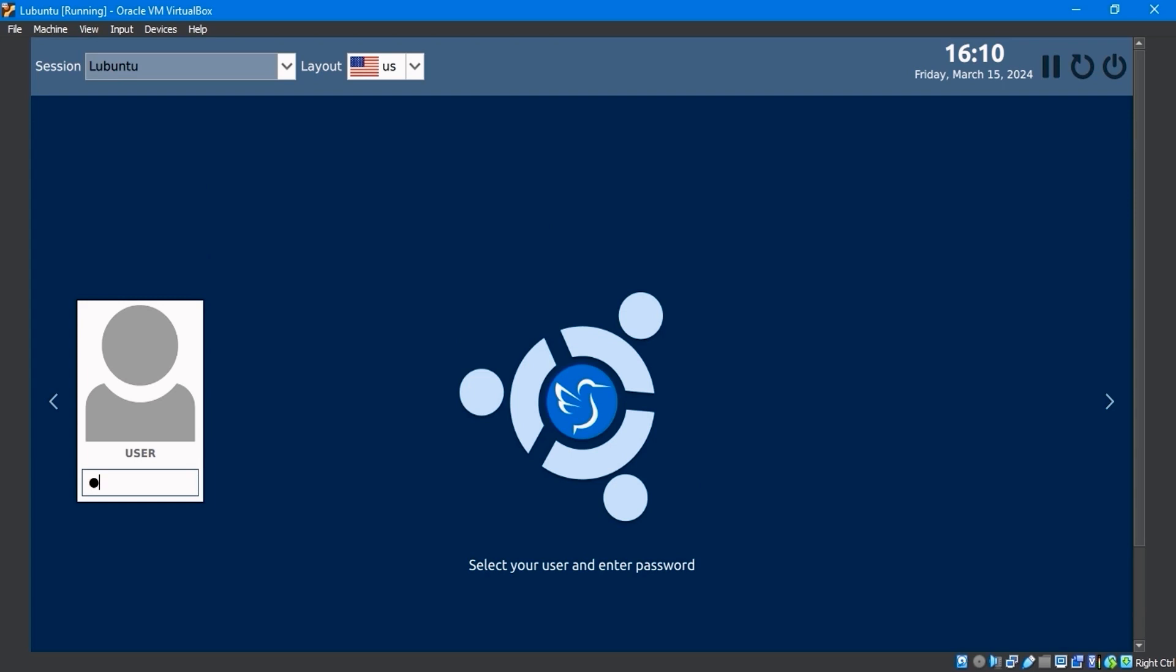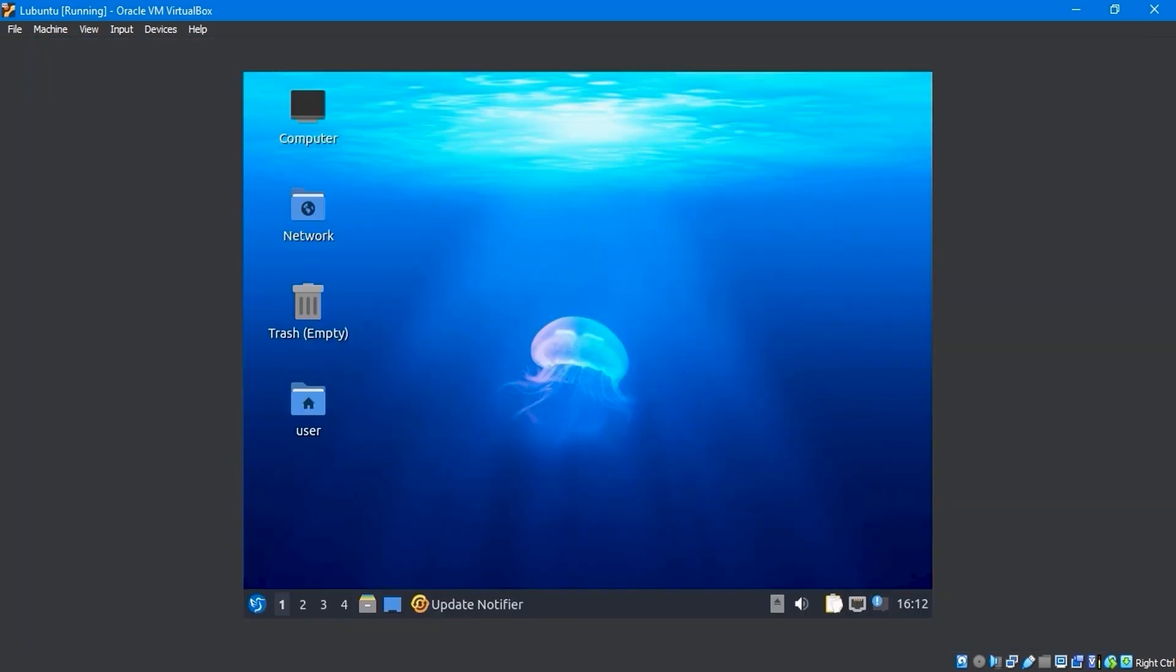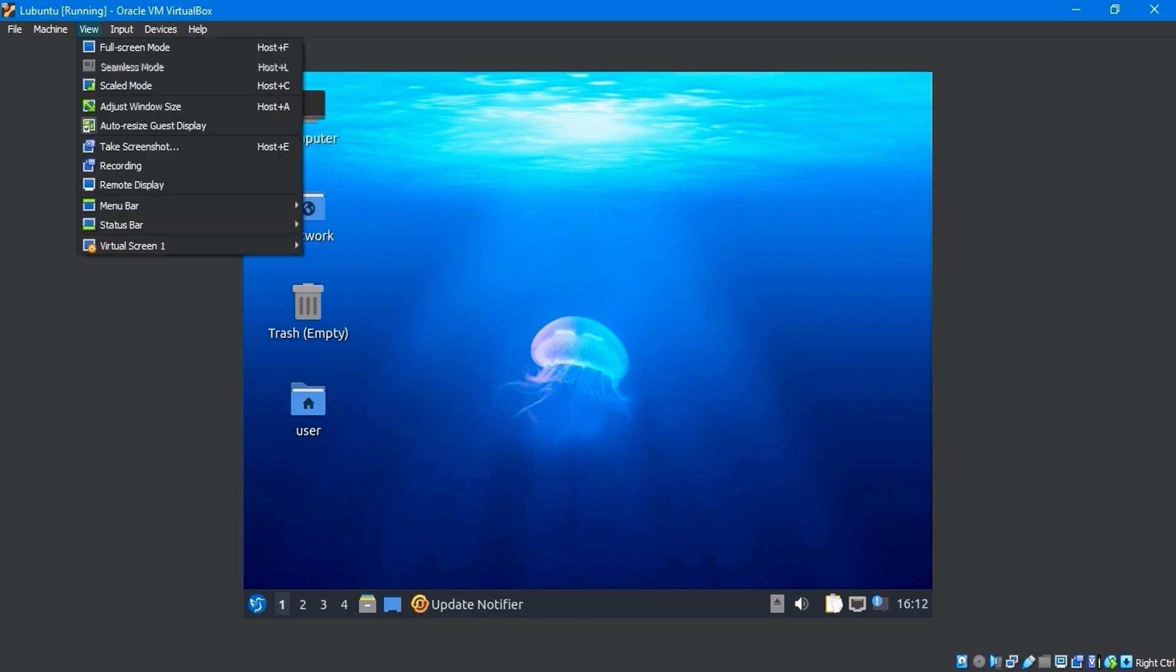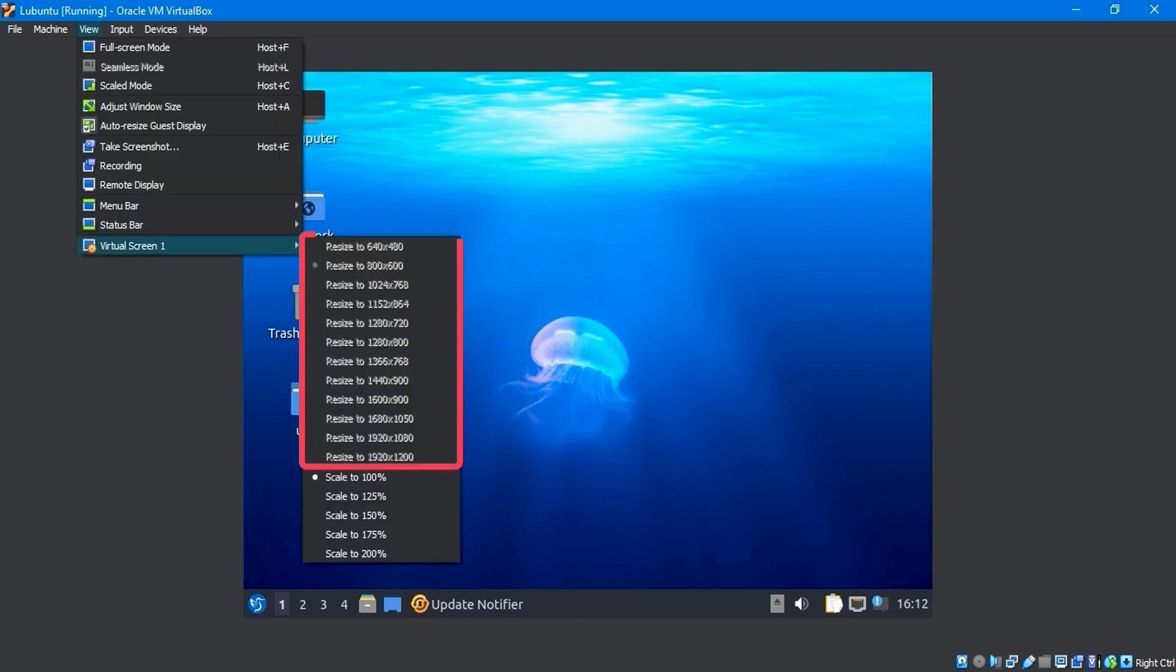On the login screen, type the password and hit Enter. Finally, the Lubuntu 22.04.4 operating system has been installed in VirtualBox. The display screen and the virtual machine's screen sizes are not the same. We're going to use the View menu Virtual Screen option to adjust the screen size, but it's locked and we can't select a resolution.